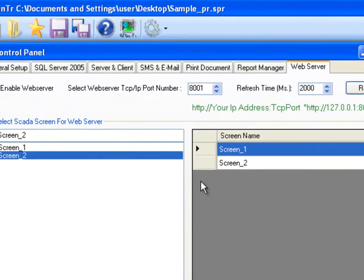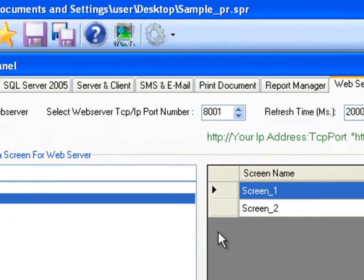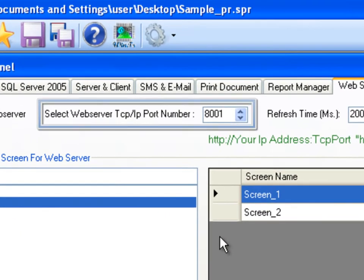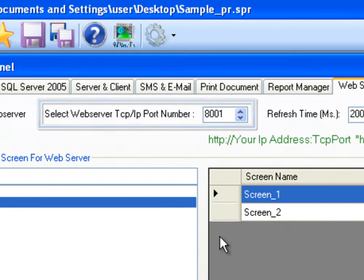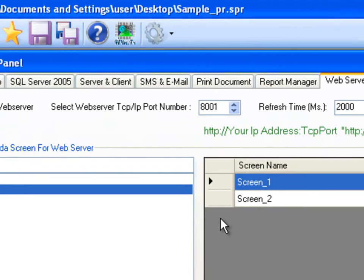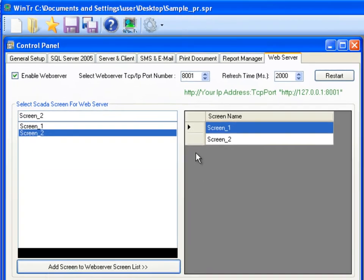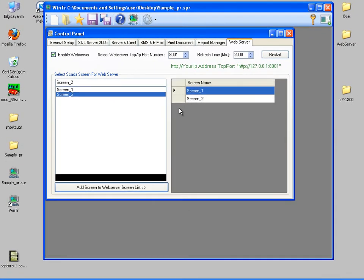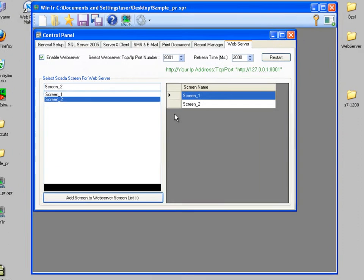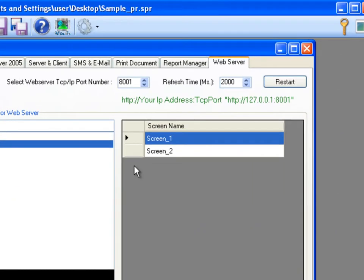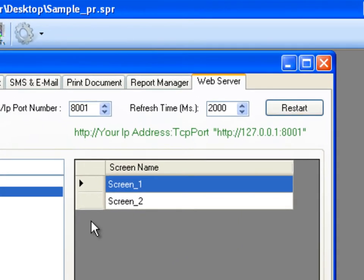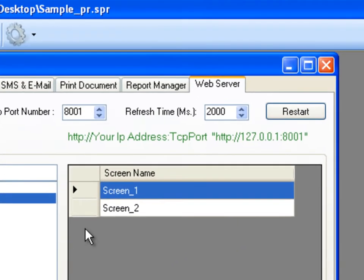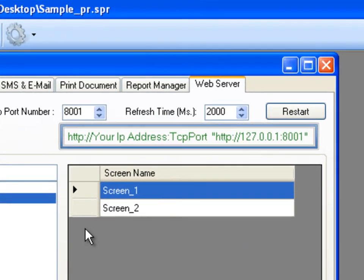WinTr web server's default port number is 8001. We can change this number if we want, but I'll leave this without a change. When a client is connecting to the server, this port number must be added at the end of the IP address with a colon. Here we can see an address format with an example which should be written to Internet Explorer's address bar when the client navigates to the WinTr web server.